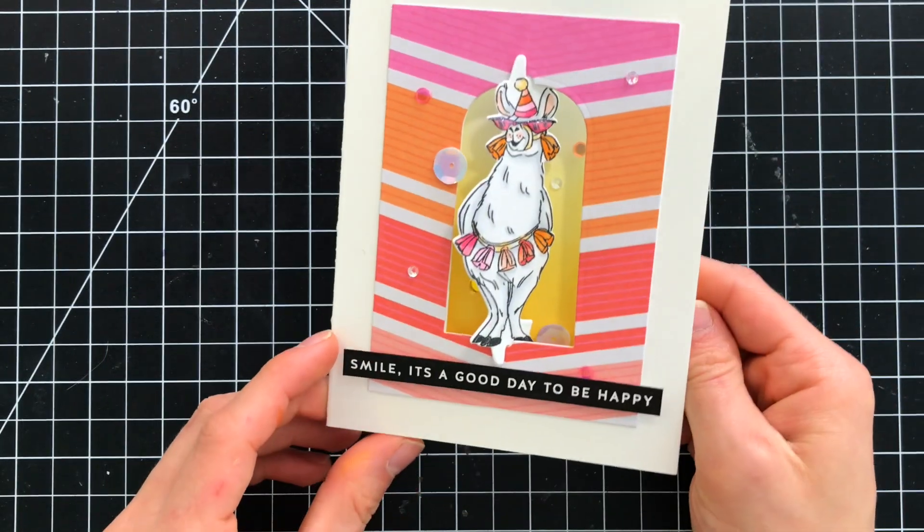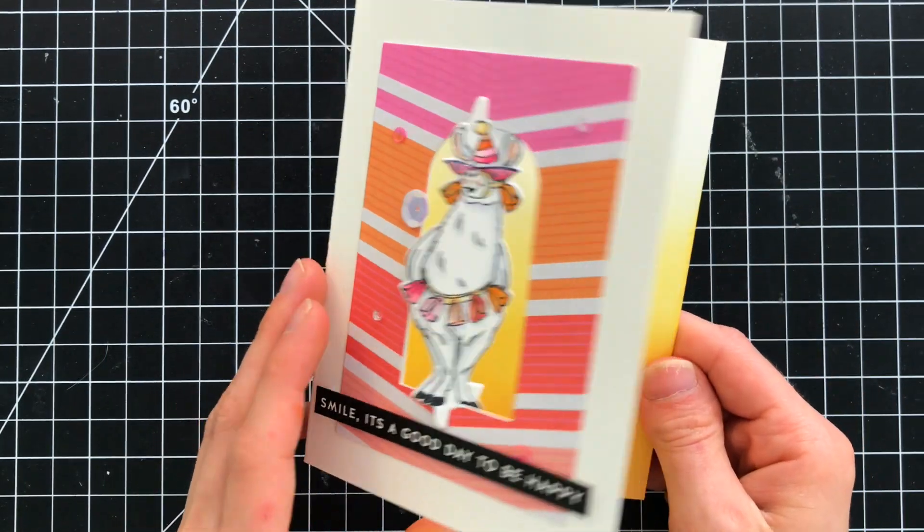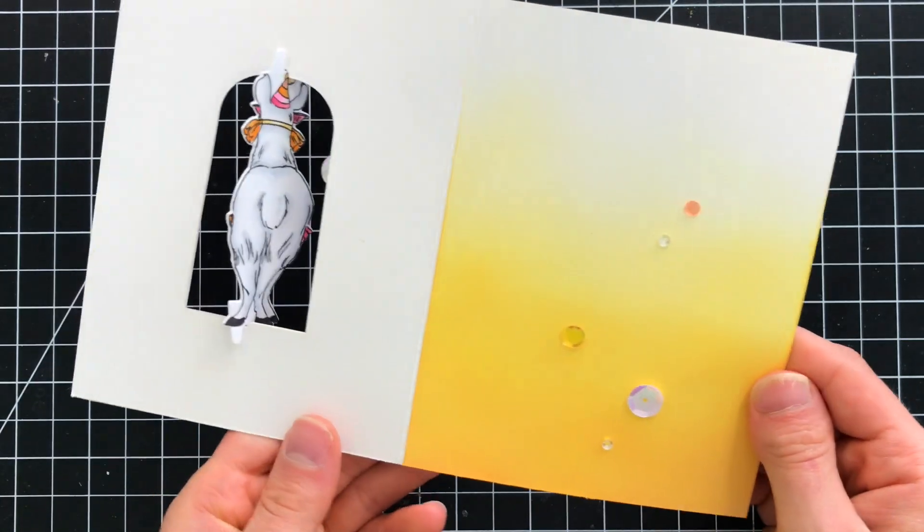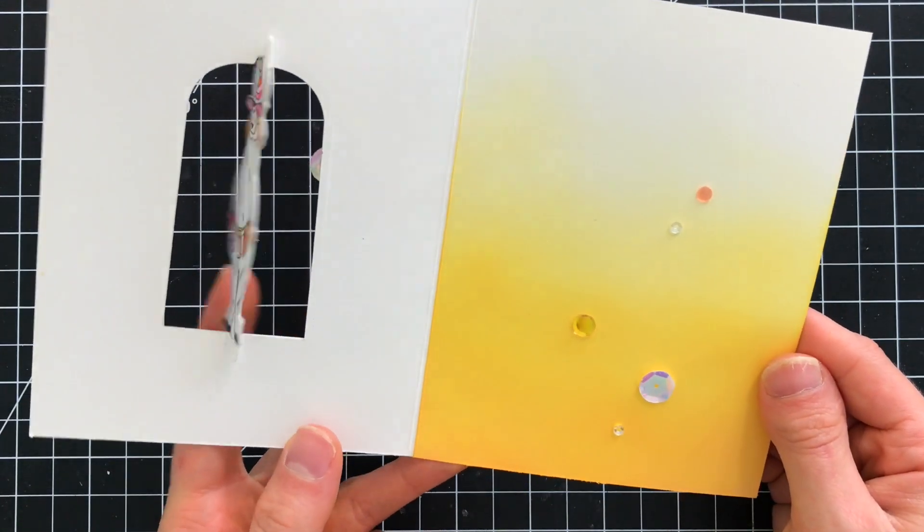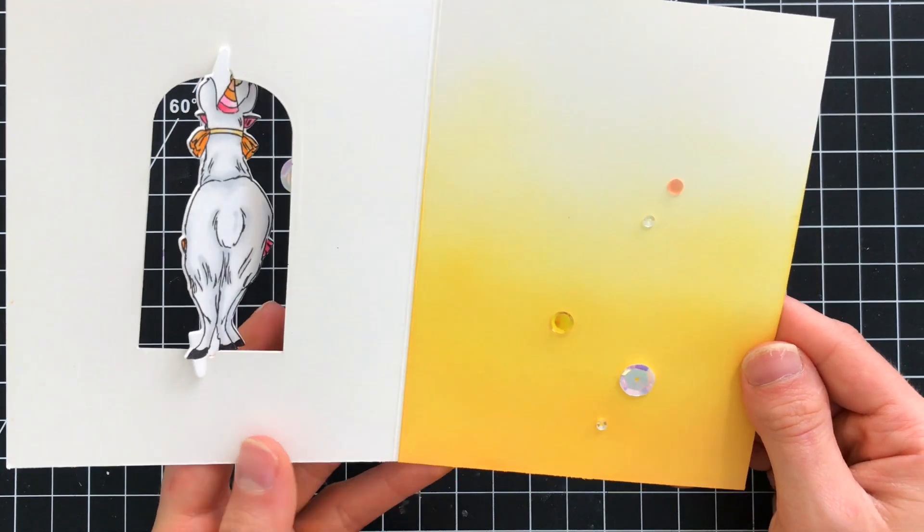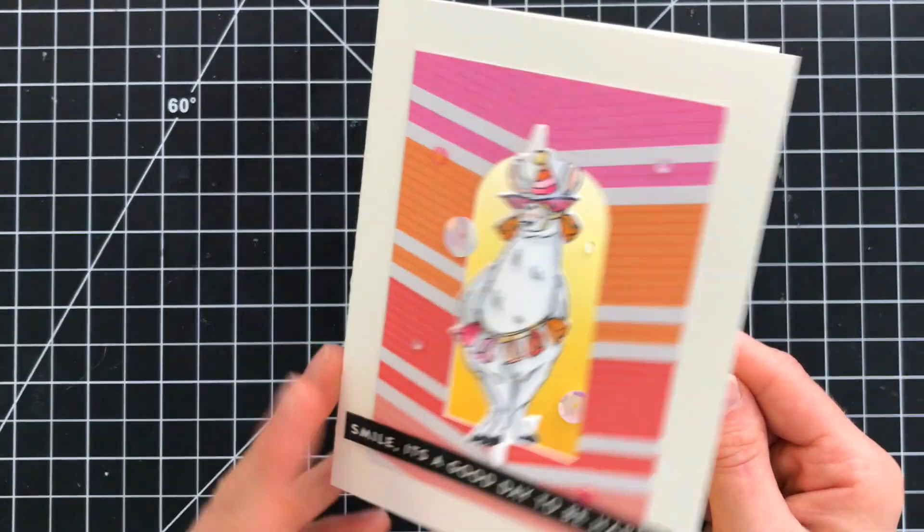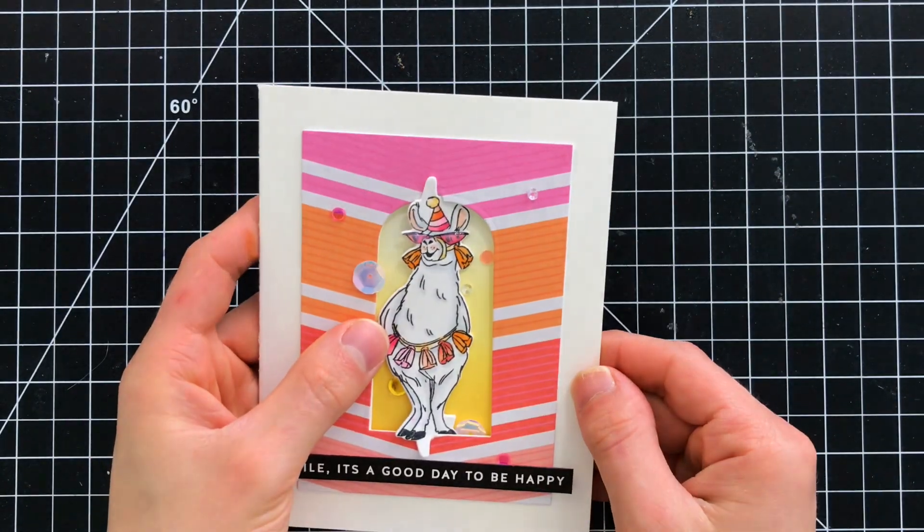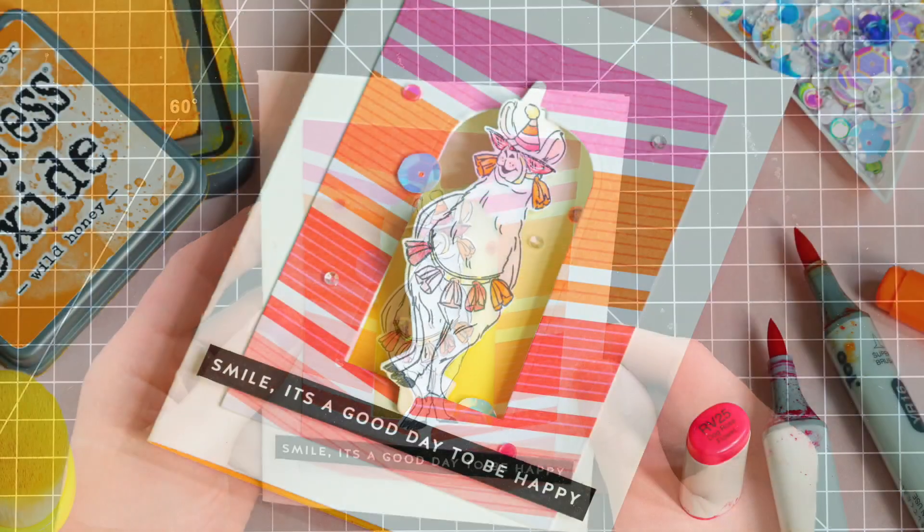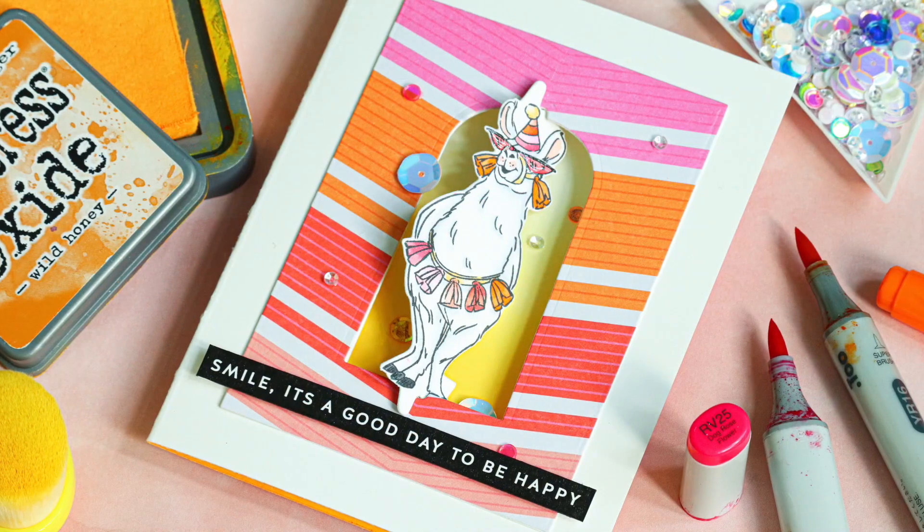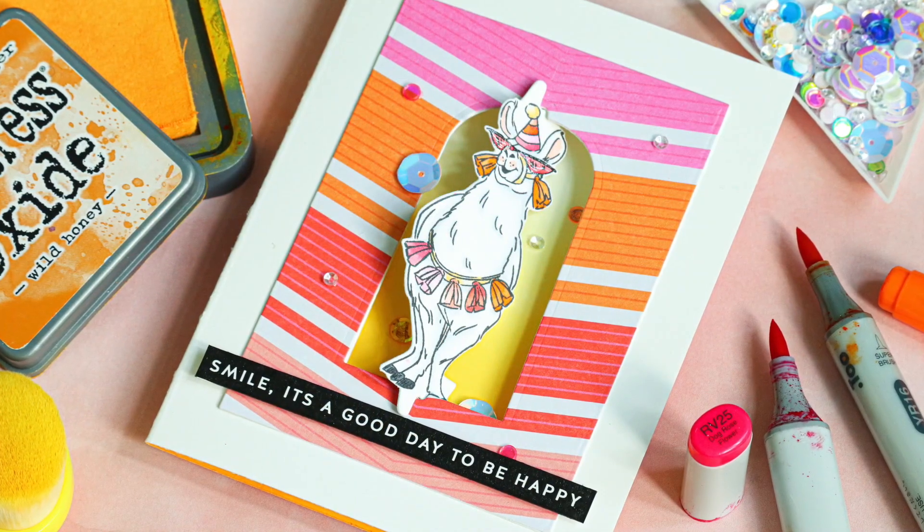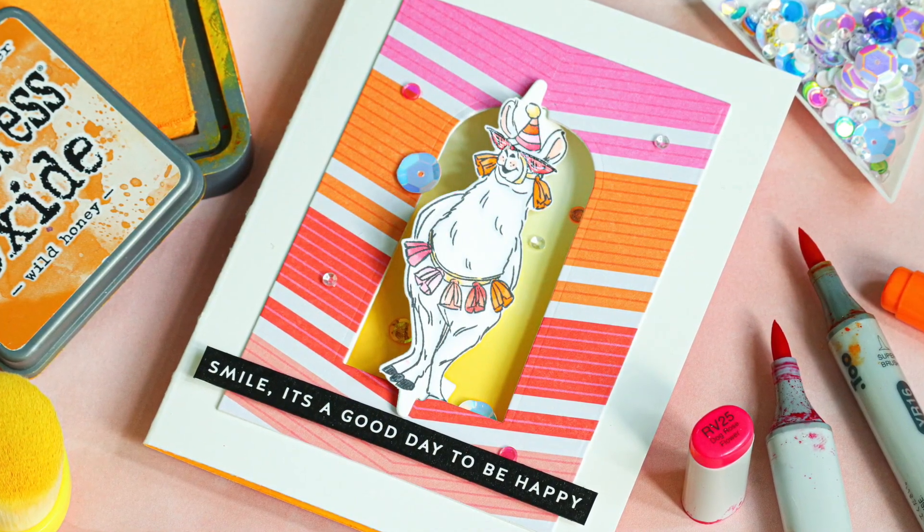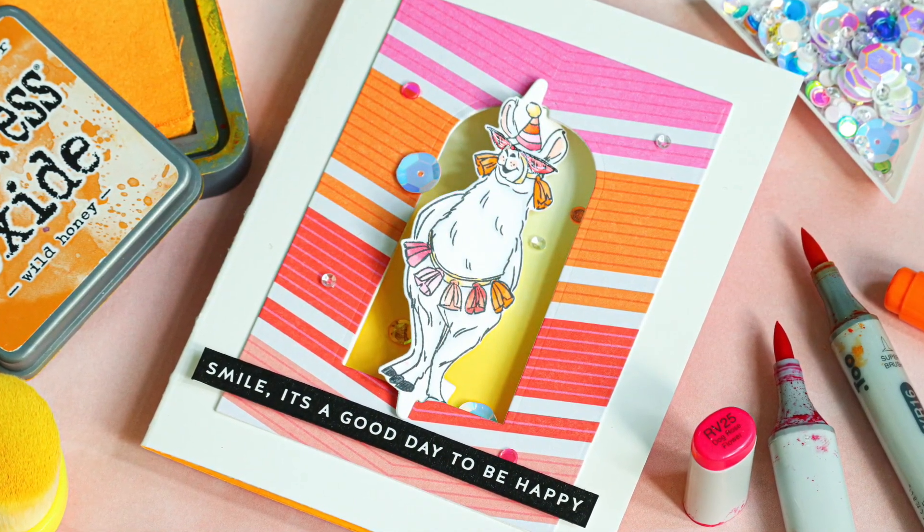You can see now as I open up the card how fun this is with the llama hanging there suspended in the frame. You can flip it back and forth and I think it's just so cute and such a fun way to add some interest to a handmade card.